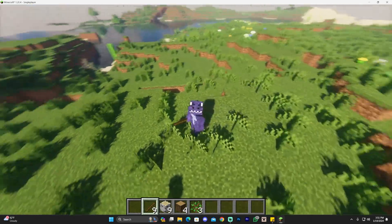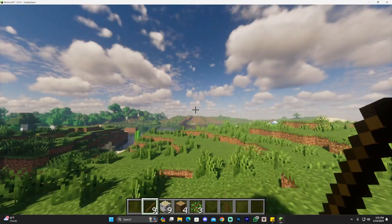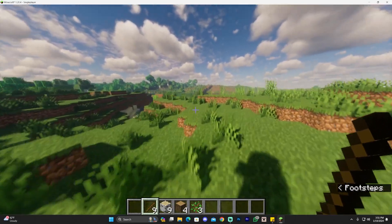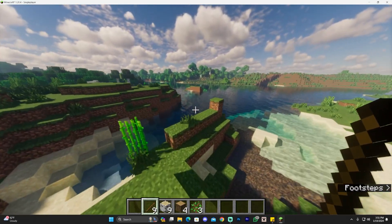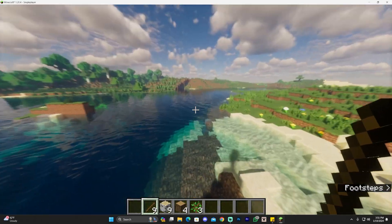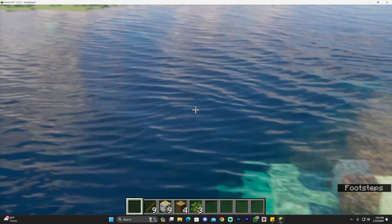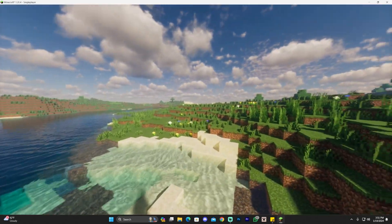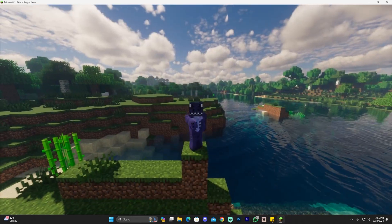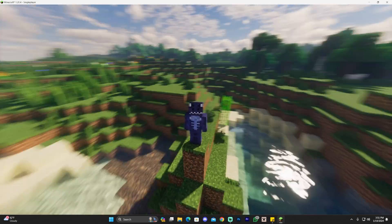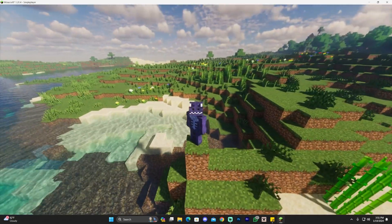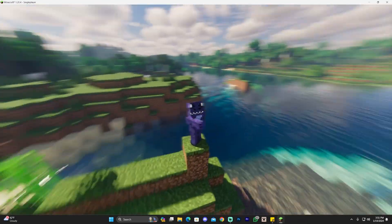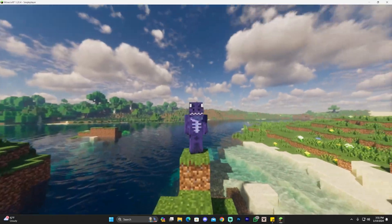Once it's done, click Done and come back to the game. Kappa shaders are now installed — look at that sky, it looks beautiful. Look at the water, it looks so realistic. That is how to download and install Kappa shaders for Minecraft 1.20.4. If you enjoyed this video, don't forget to leave a like and a comment — bye!